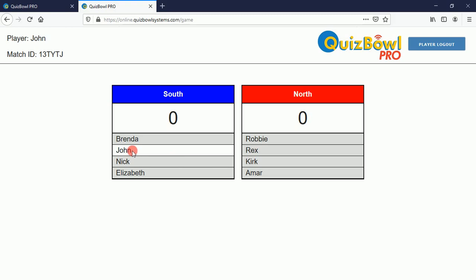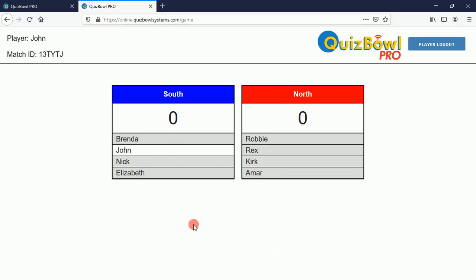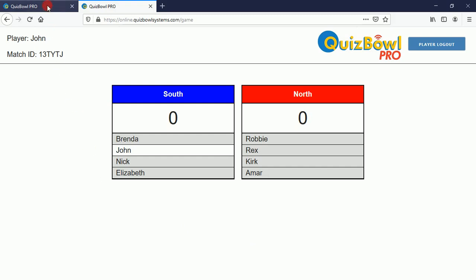When a player is signed in, the background behind their name is white. The other seven players in this match haven't signed in yet. When it's time for them to ring in, a ring-in button will appear here — and I'm going to simulate that for you.